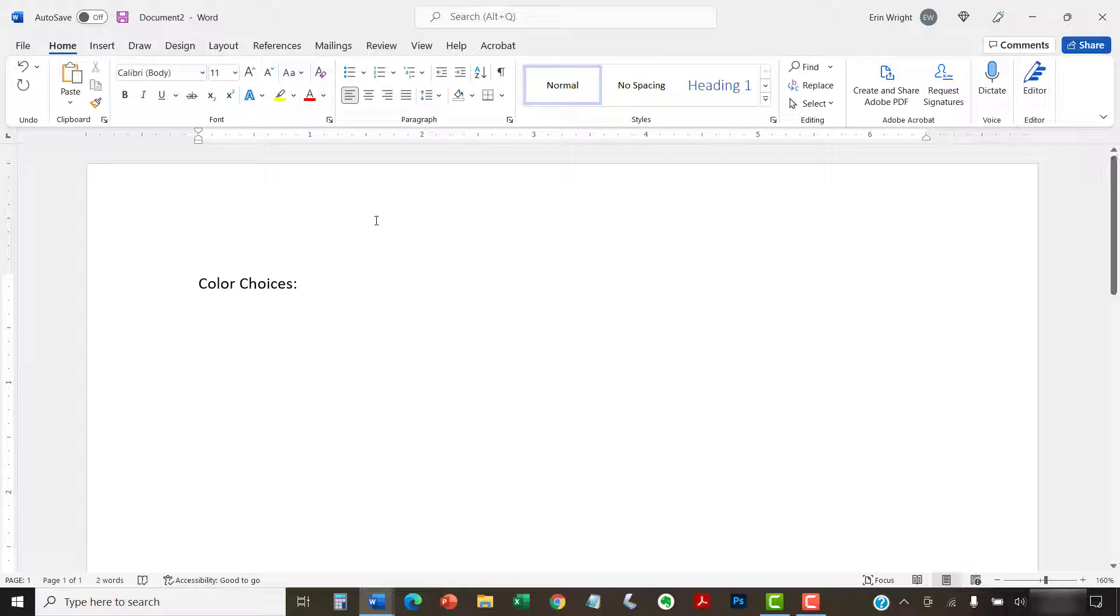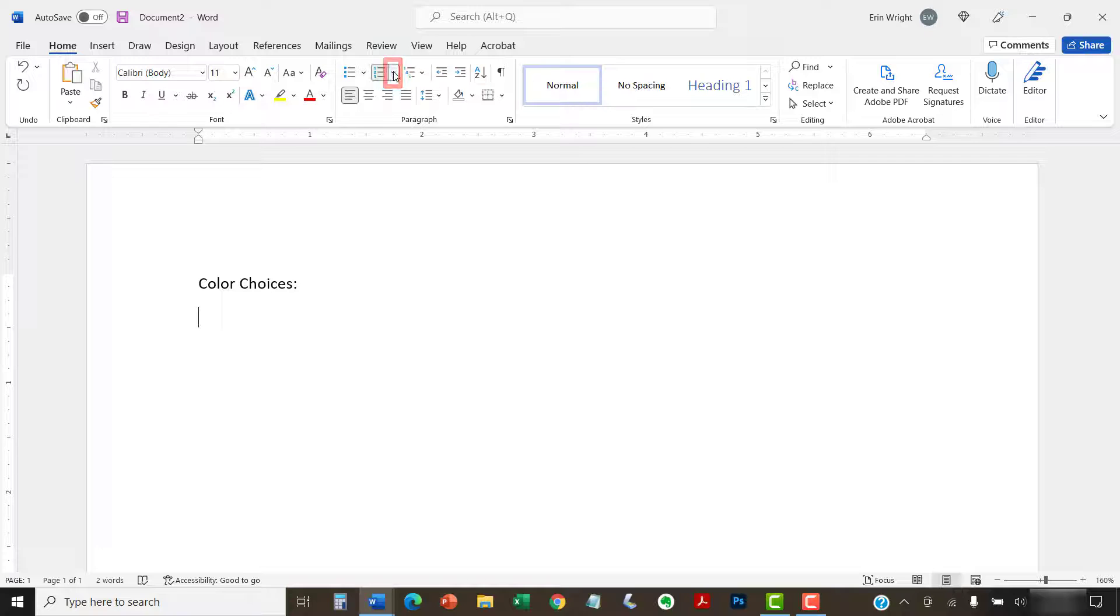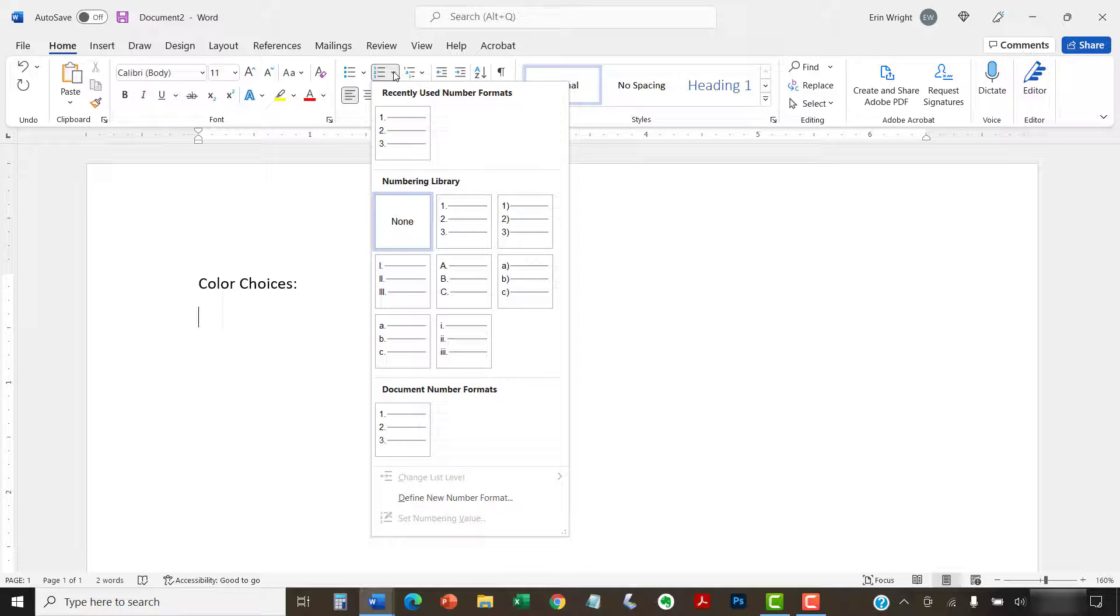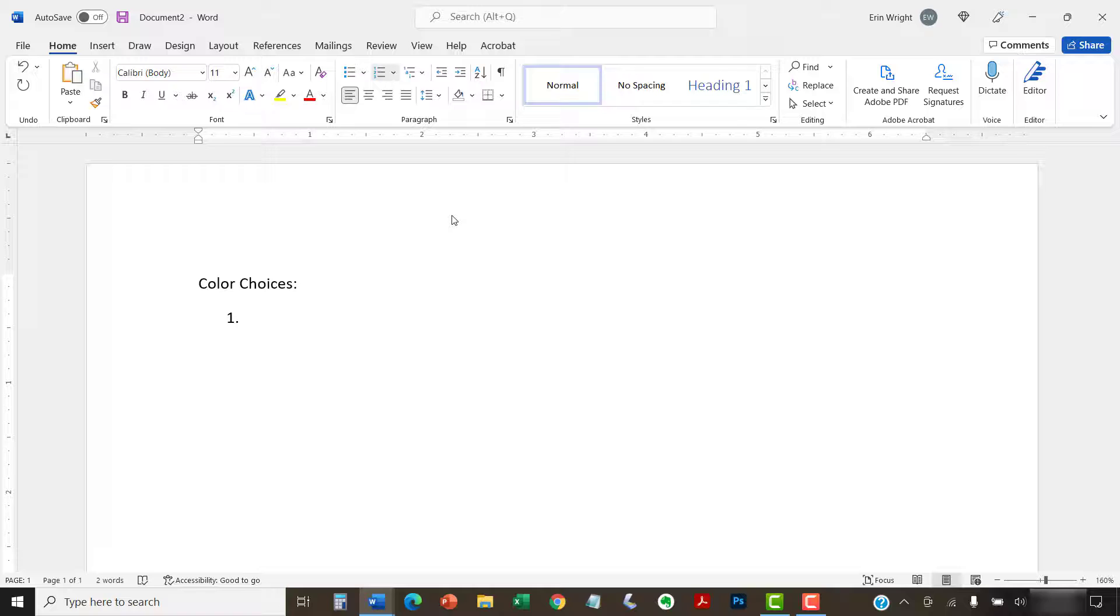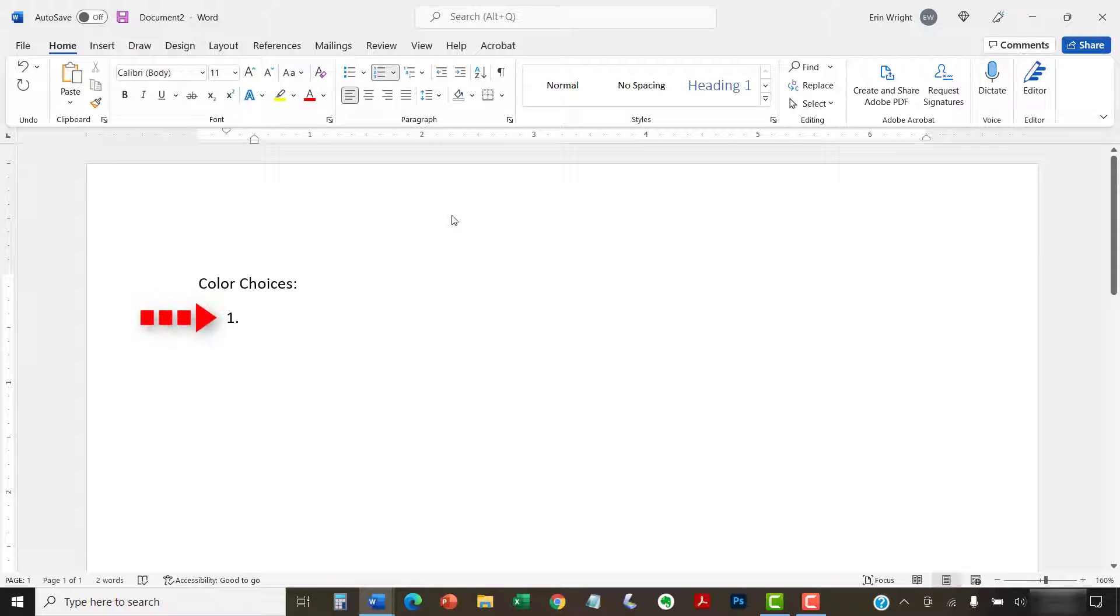Next, select the menu arrow next to the Numbering button, and then choose a number style from the Numbering library. The number one will appear in your document.